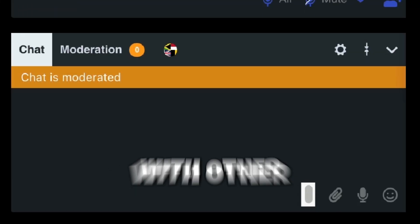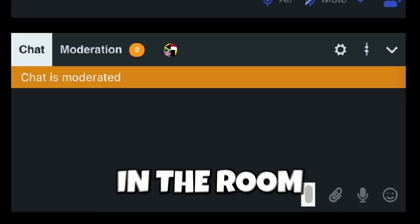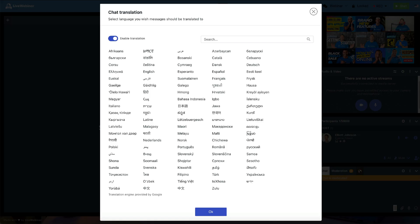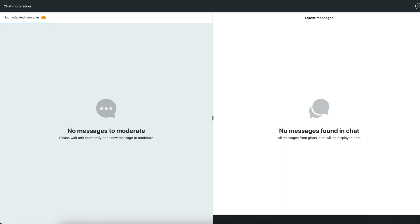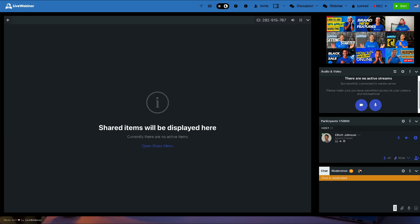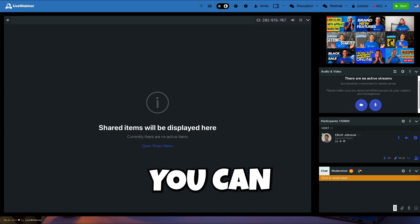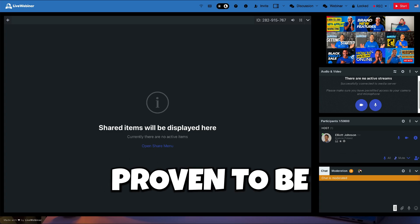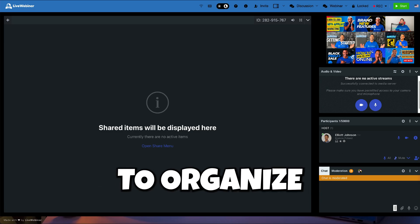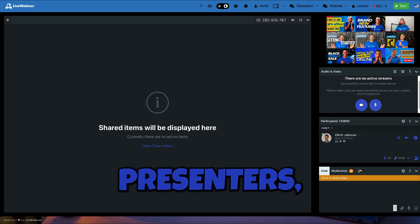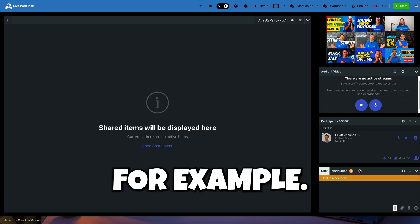The fourth component is the Chat window. This is where you can communicate with other participants in the room. There is an option to turn on chat translation to your local language, and hosts can activate chat moderation. You can send private messages to individuals or messages to the entire room. Additionally, you can create group chats, which have proven very useful during events to organize private chats between moderators and presenters, for example.